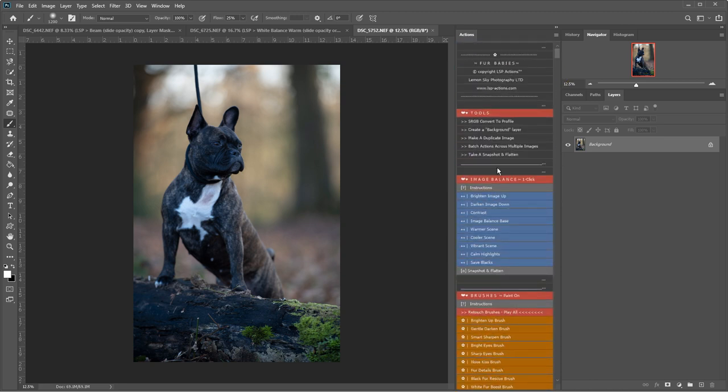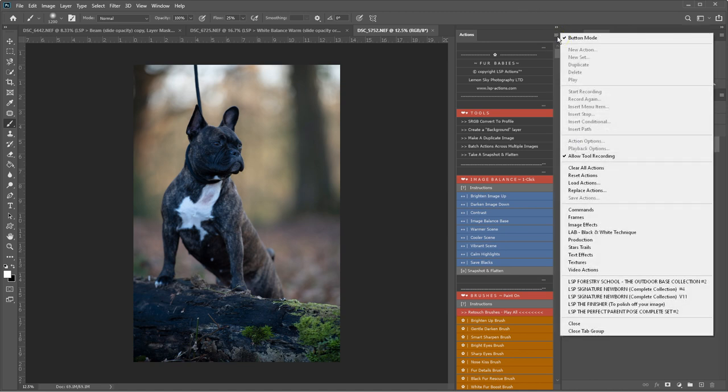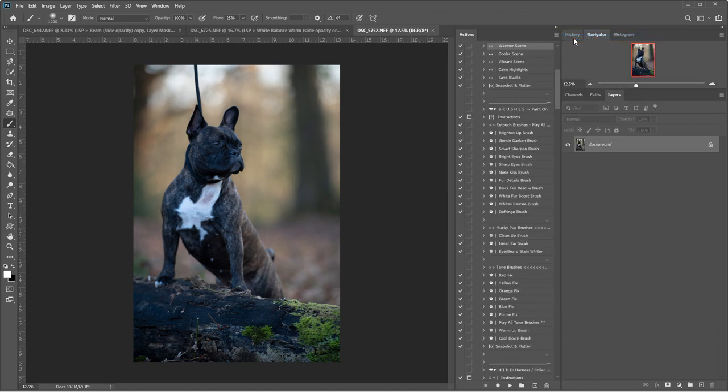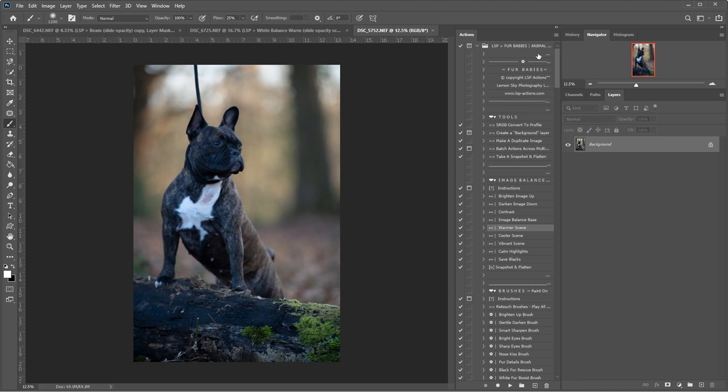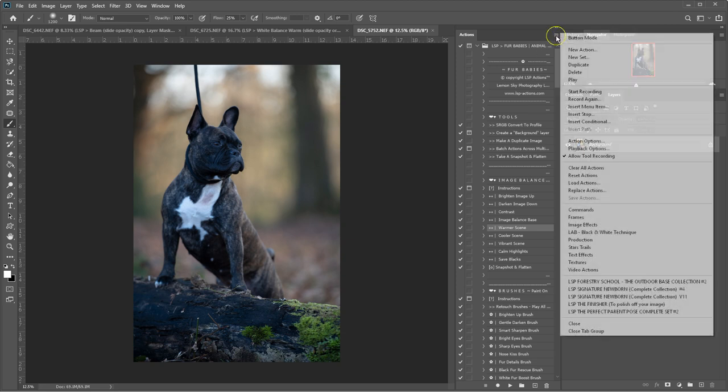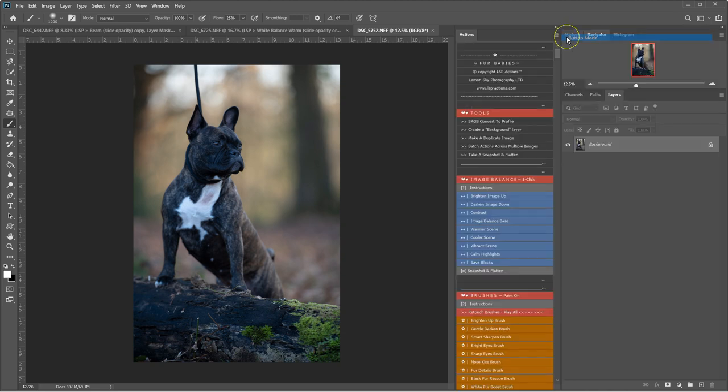So this is the actions viewed in button mode. You can change to button mode up here if your actions look like this in gray editing mode. If you've never used actions before or you're unsure of how to load them, please watch some of the other videos which show you how to do this.